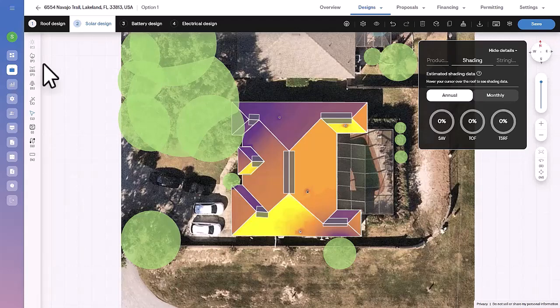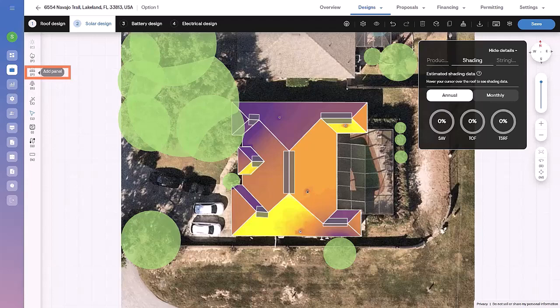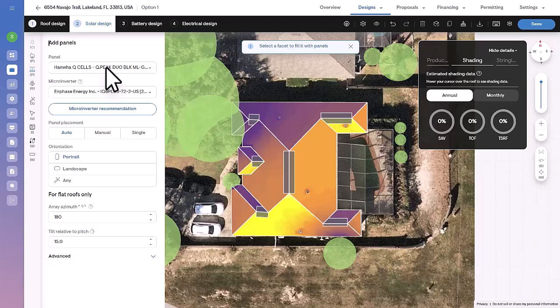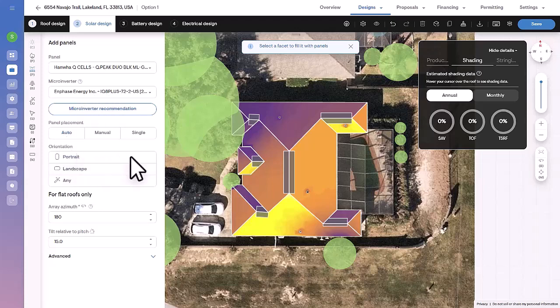Now, with our shading and setbacks in place, it's time to start placing modules. Use the Add Panel tool to select the facet, module, and inverter. Next, confirm the desired orientation of the modules, portrait or landscape.